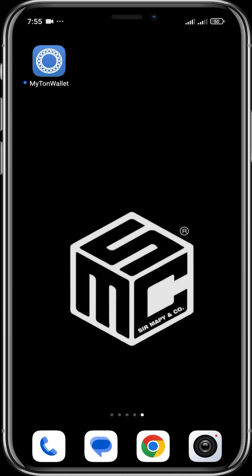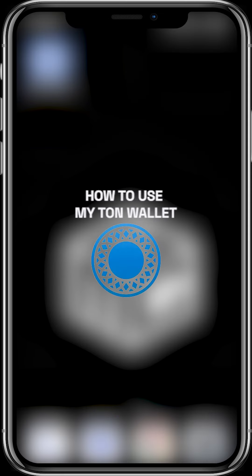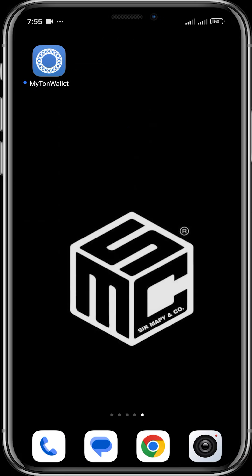All right, good day guys and welcome to another SMC tutorial video. In today's video I'm going to be showing you guys how to use MyTonWallet. MyTonWallet is a wallet built on the TON network, basically created for users to store their TON assets and also access TON decentralized applications, or TON dApps.